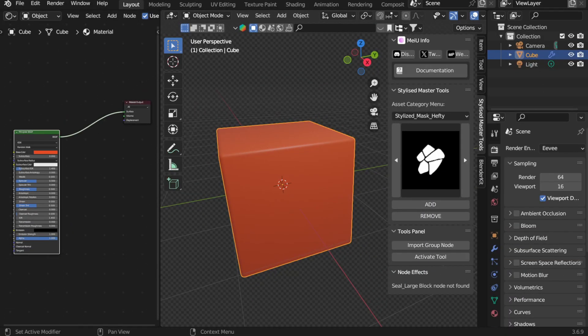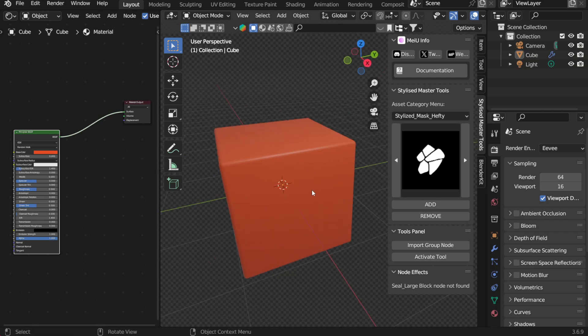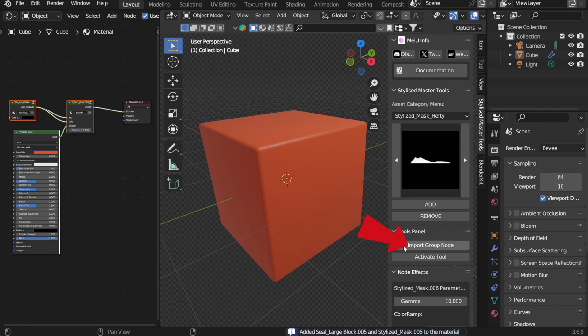Next, we'll start with a fresh scene and create a cube. Looking at the add-in interface, if there are no materials yet, you can either create a material ball or go directly to the tools panel and click Import Group Node to add the necessary nodes to the model.